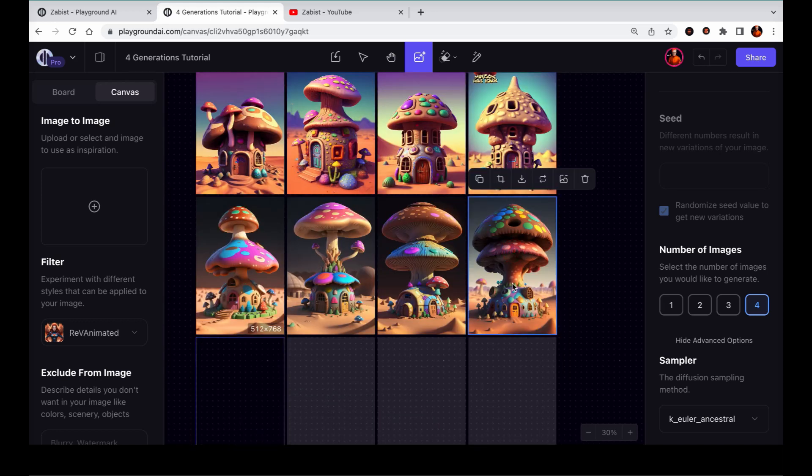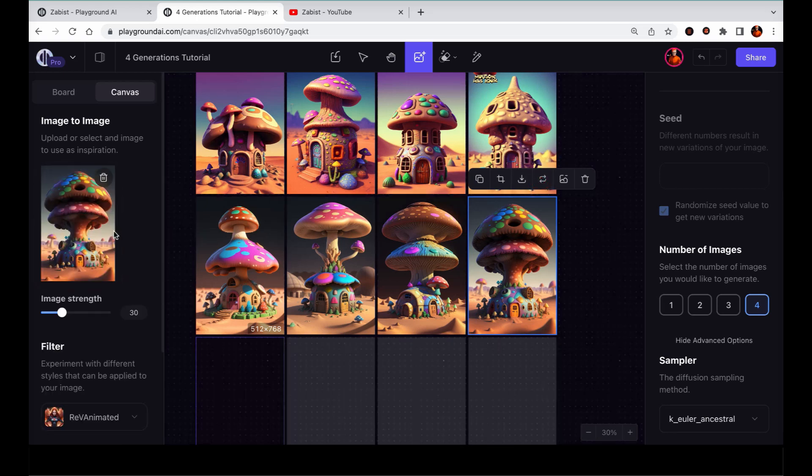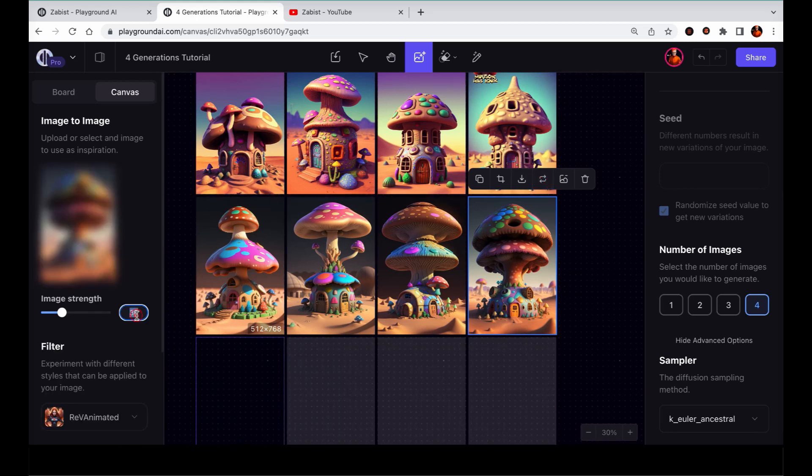Now, let me demonstrate a workflow in Canvas using four variations. We will select one of these generated images and send it to image to image to create four different variations of it.